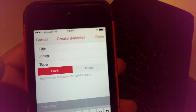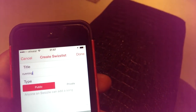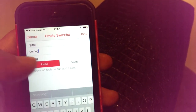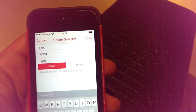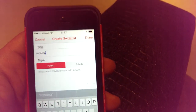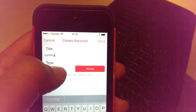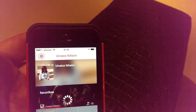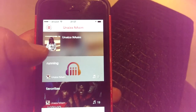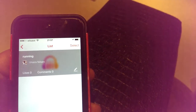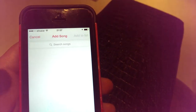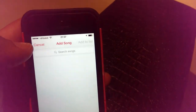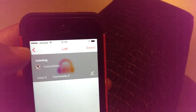If I want to create a new list, I tap 'Create Swizz List' and enter a new title — for example, I'll call this one 'Running,' which would be my playlist for running. I can make it public or private: if I don't want to share it, I select private; otherwise, public. Once I tap Done, the list appears and I can add songs by searching. It's pretty straightforward.